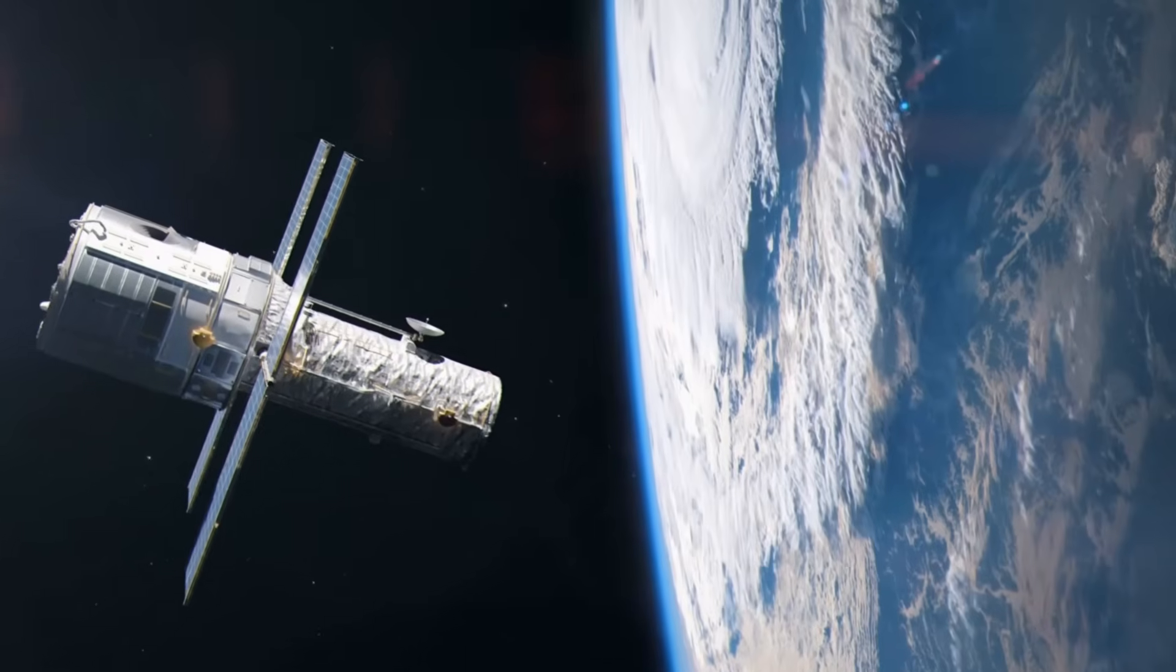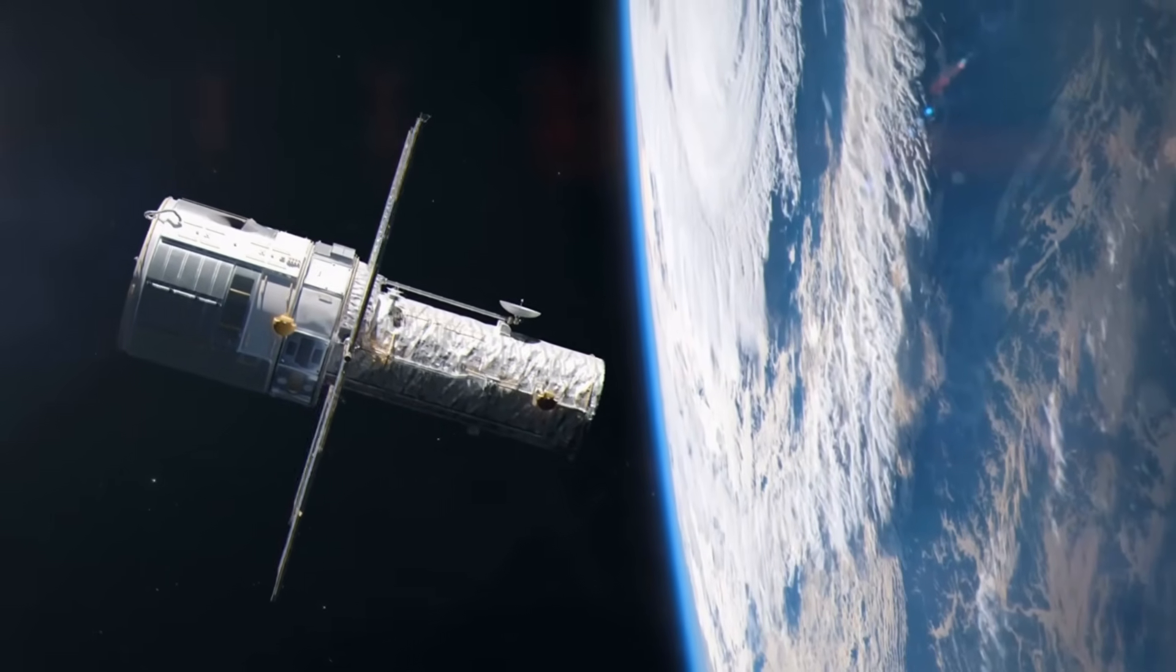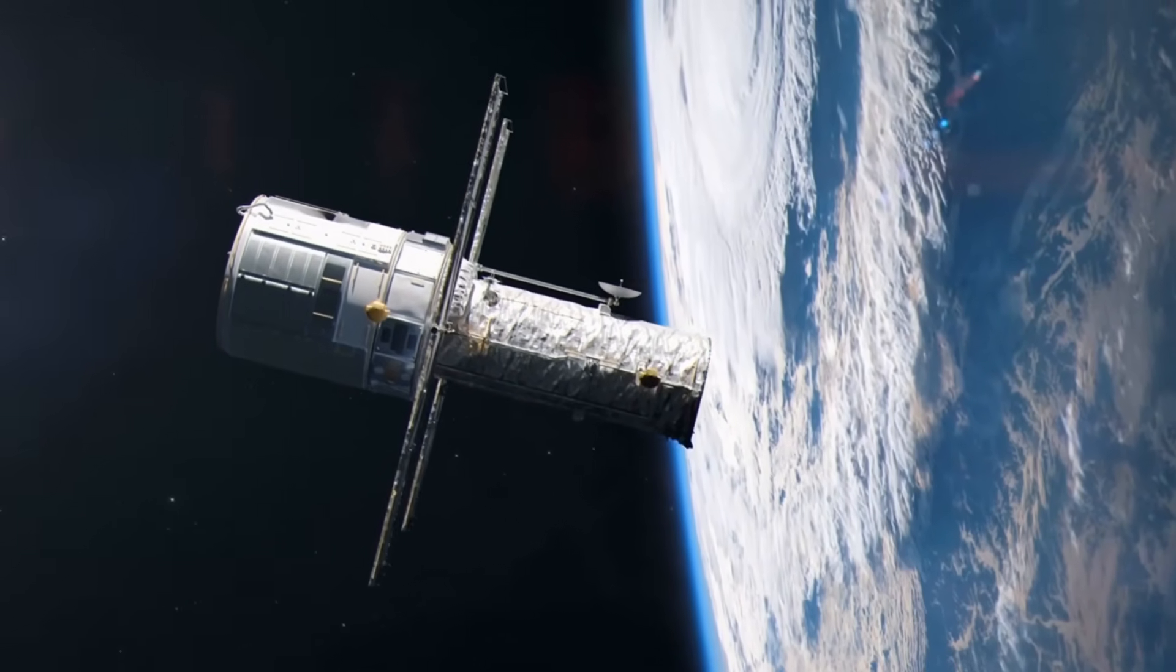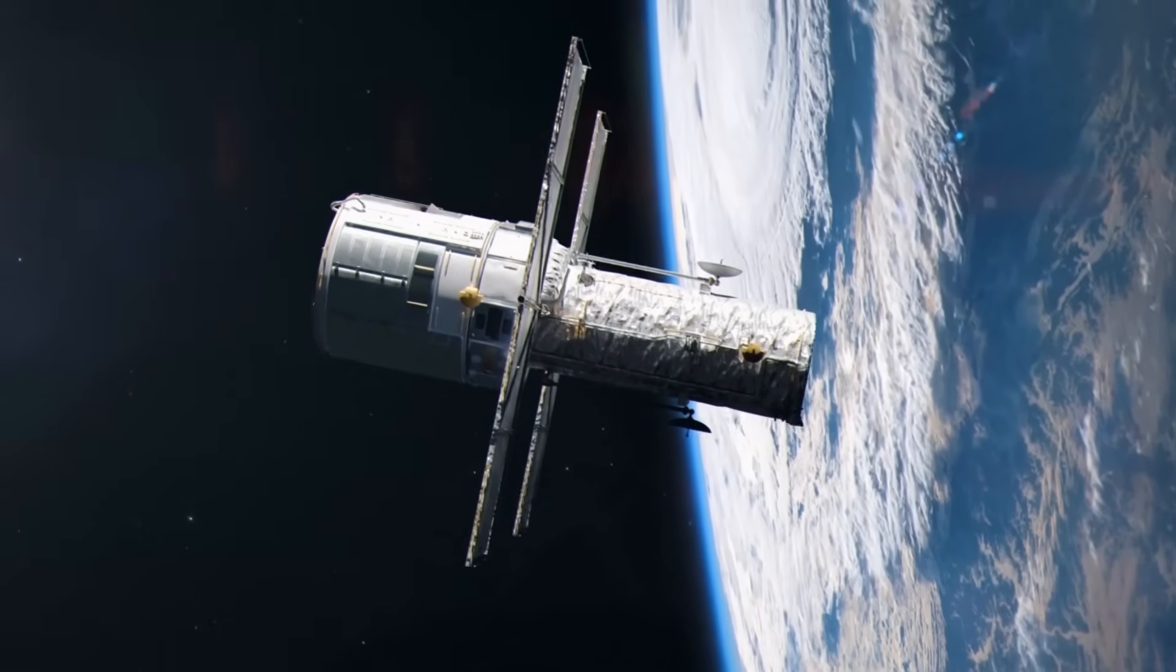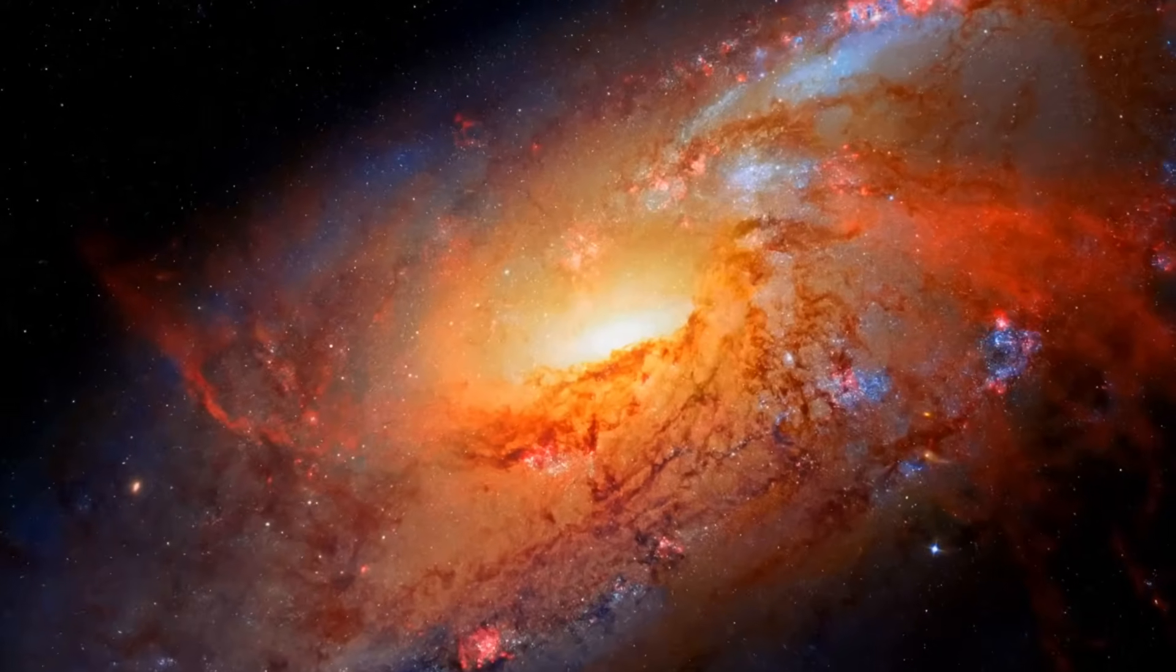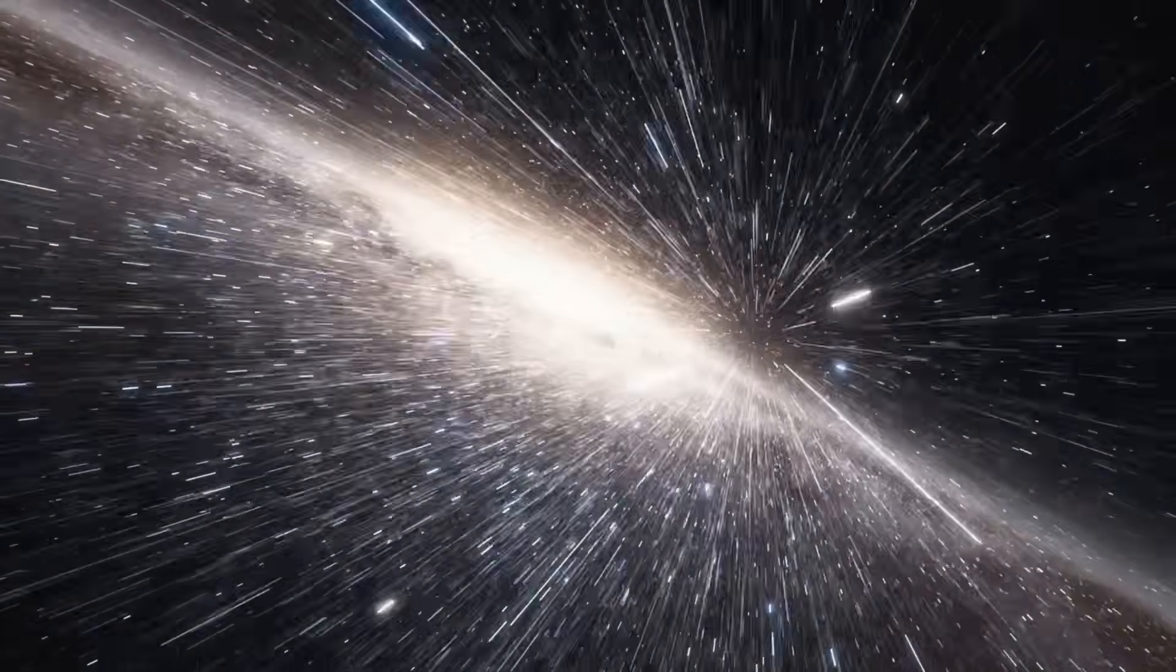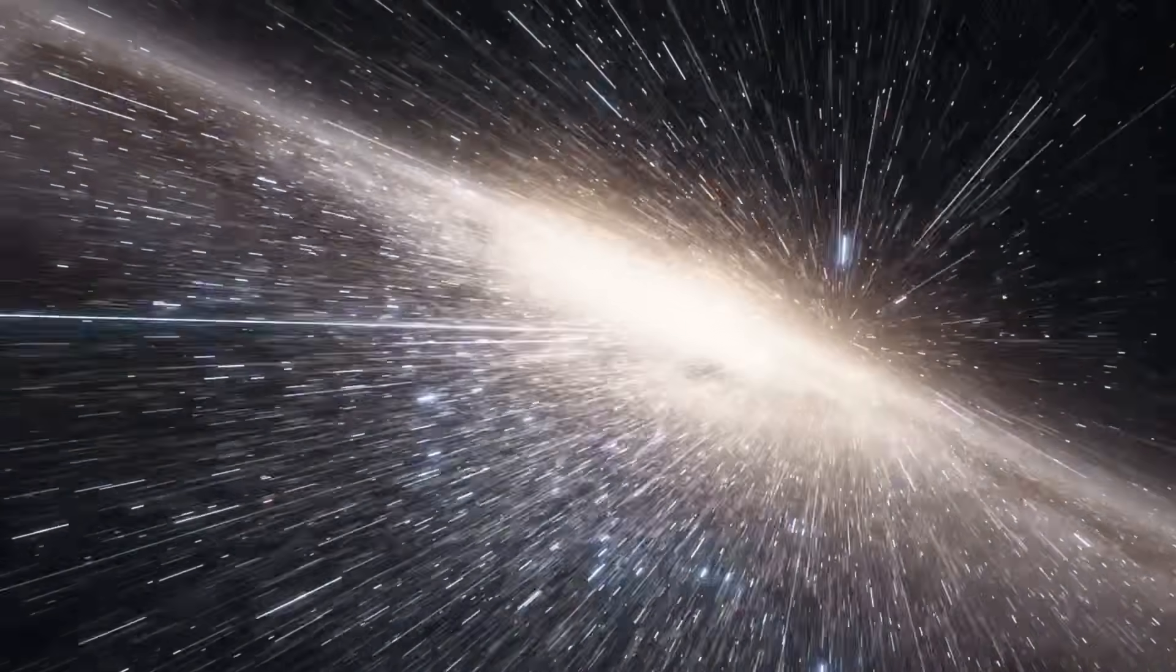Then, in 1997, the Hubble Space Telescope made an even more stunning discovery. Not only is the universe expanding, it's accelerating, driven by a mysterious force we now call dark energy.